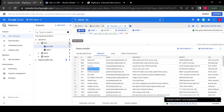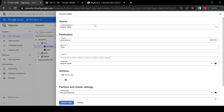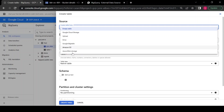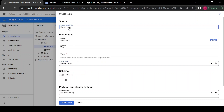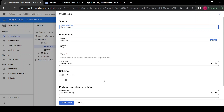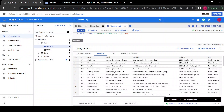That's the external table we created using the Cloud Storage bucket file. We can create external tables from multiple data sources: Cloud Storage, Amazon S3 bucket, and Azure Blob Storage. Now let's see what federated queries are.